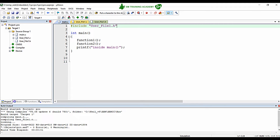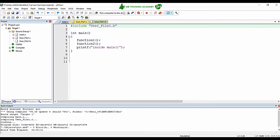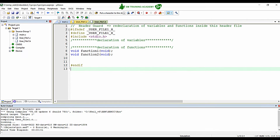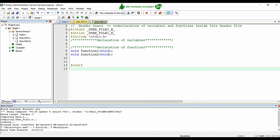Hello everyone, in this video we are going to explore the importance of the extern keyword in C language. This is one of the previous programs that we wrote in a lecture called user-defined file creation in Keil uVision IDE. We created two different files: a source file user_file1.c and a respective header file with the same name.